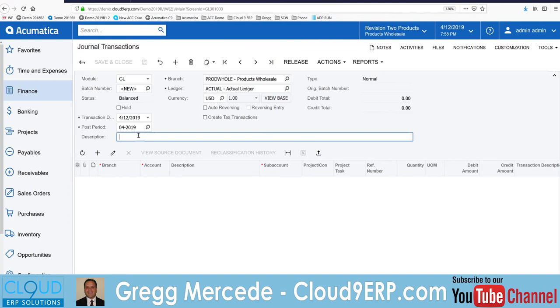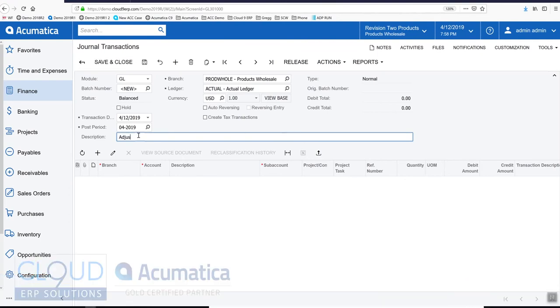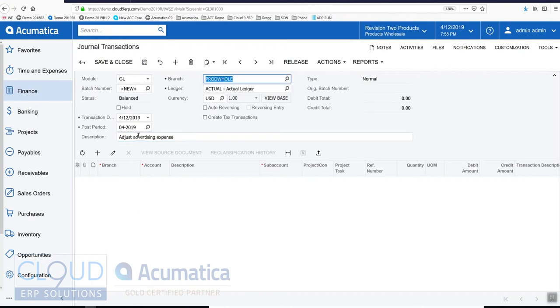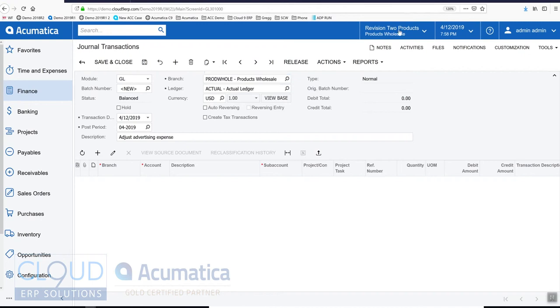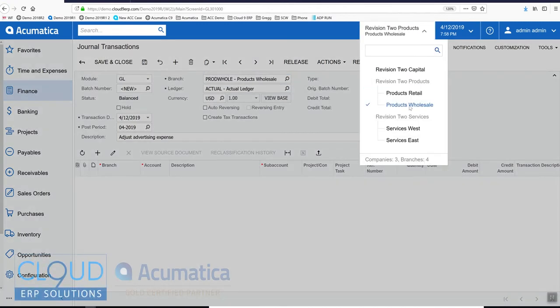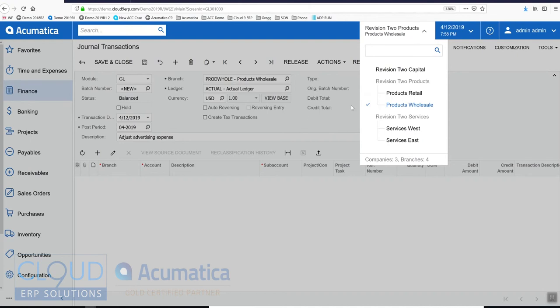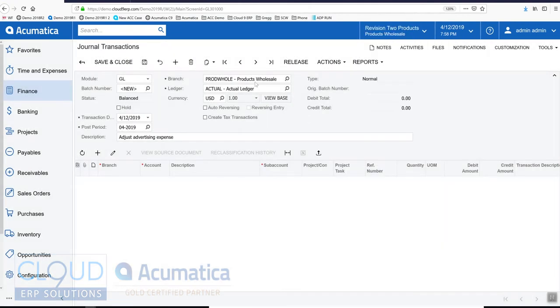Here you can give it a description. Maybe adjust advertising expense. Here you can pick a branch. If you have branches underneath your companies, such as in the sales demo, here are the different branches: product wholesale or product retail. If you have different branches and you want to hit that different branch, you can make a change here.